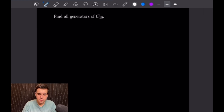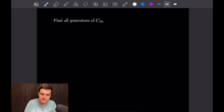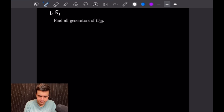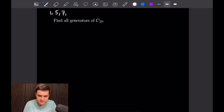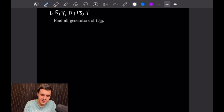For the next problem we want to find all generators of C18. Just like before, we find all numbers relatively prime to 18. Starting off: 1 is relatively prime, 2 is not, 3 is not, 4 is not, 5 is relatively prime, 6 is not, 7 is relatively prime, 8 is not, 9 is not, 10 is not, 11 is relatively prime, 12 is not, 13 is relatively prime, 14 is not, 15 is not, 16 is not, but 17 is relatively prime.